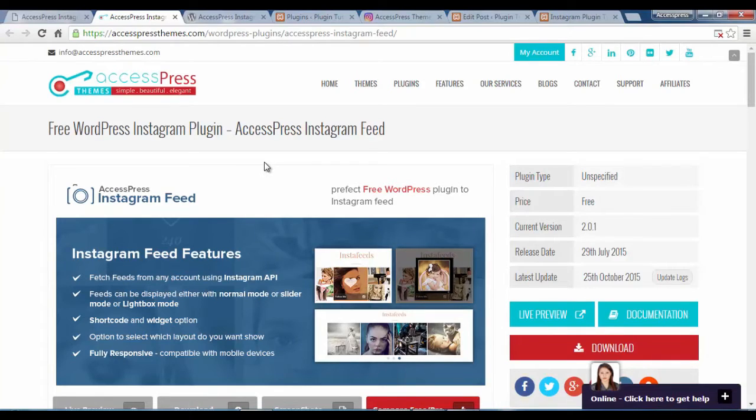Hey everyone, this is Scott from XSPress and today we are going to learn how to configure your XSPress Instagram feed.